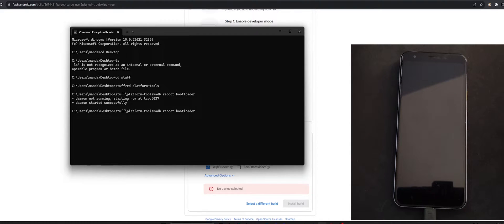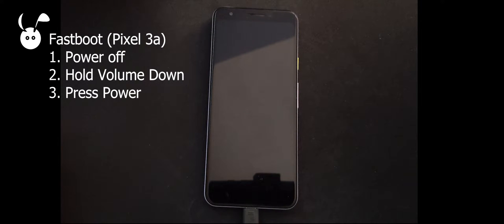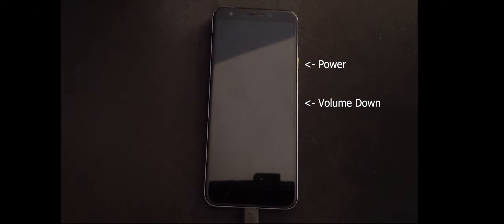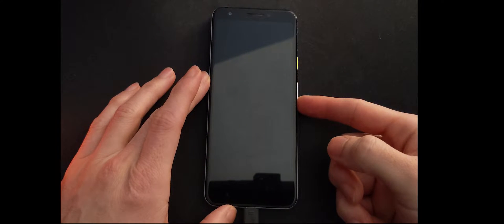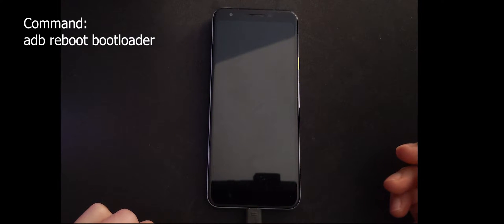If you don't have platform tools installed or don't like using the command line, you can do this manually with the following instructions. For each device, there's a different way to get the device to fastboot mode. For the Pixel 3a, you completely power off the device, then hold the volume down button, and while holding it, press power. Even though I typed in the command, I still had to at some point press the power button to get back to fastboot mode.